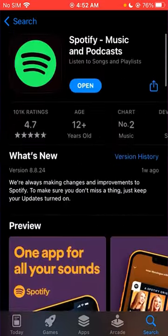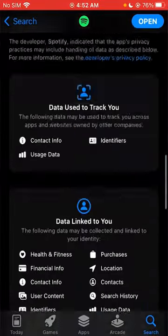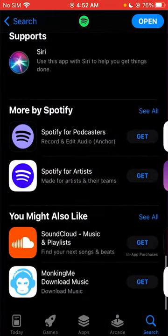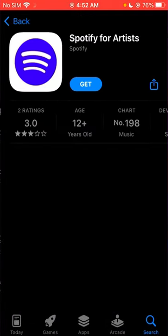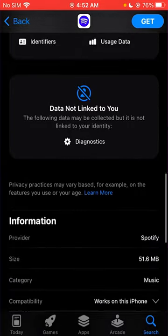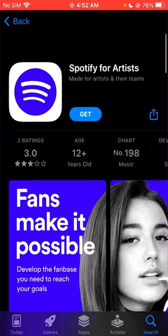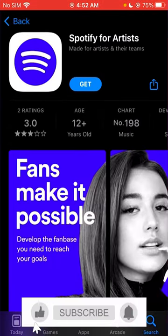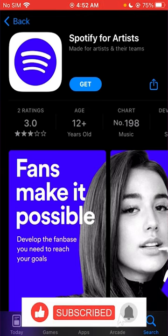For that, you're going to need to use Spotify for Artists. You're going to get this app, and once you've gotten it, you can use it to upload music onto your Spotify.